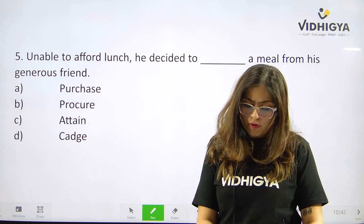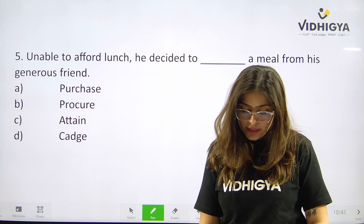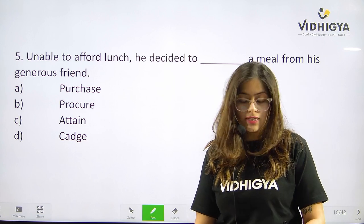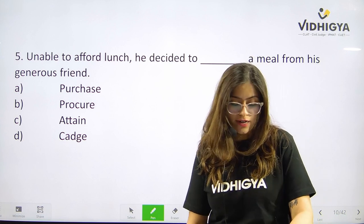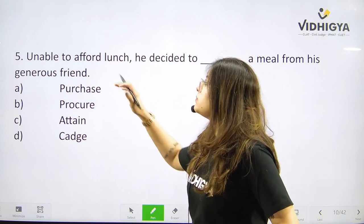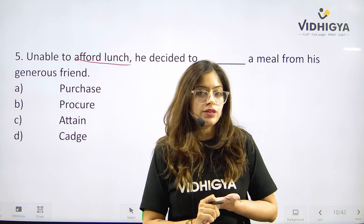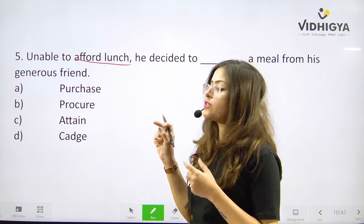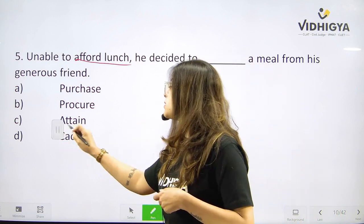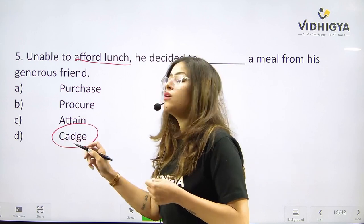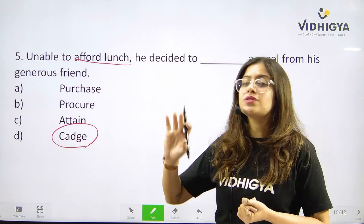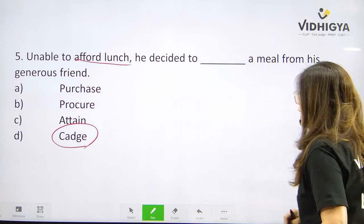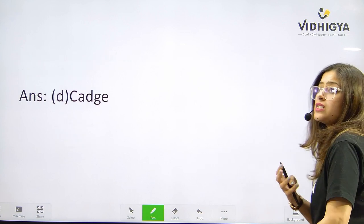Question number five. Unable to afford lunch, he decided to ___ a meal from his generous friend. Is it A. Purchase, B. Procure, C. Attain, or is it D. Cadge? He was unable to afford lunch — he was short of money — so procuring, claiming, or attaining is not possible here. Cadge means that under circumstances you are so miserable and not able to afford something that you literally beg someone. Being very persistent in asking something. So cadge is correct here.